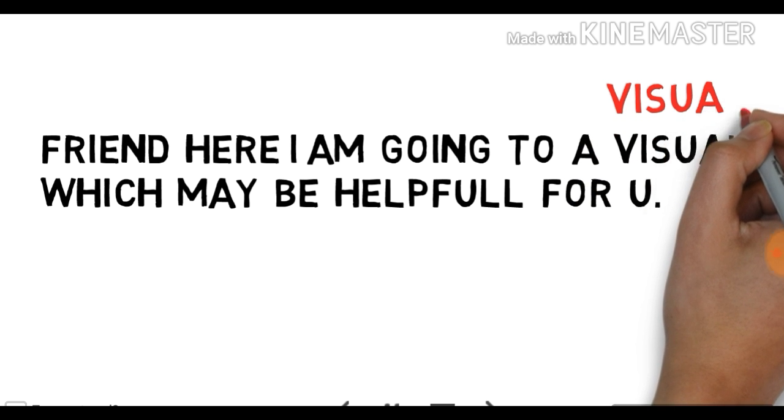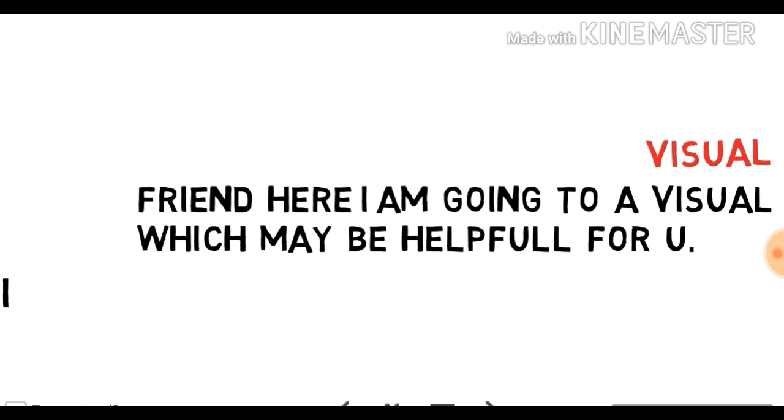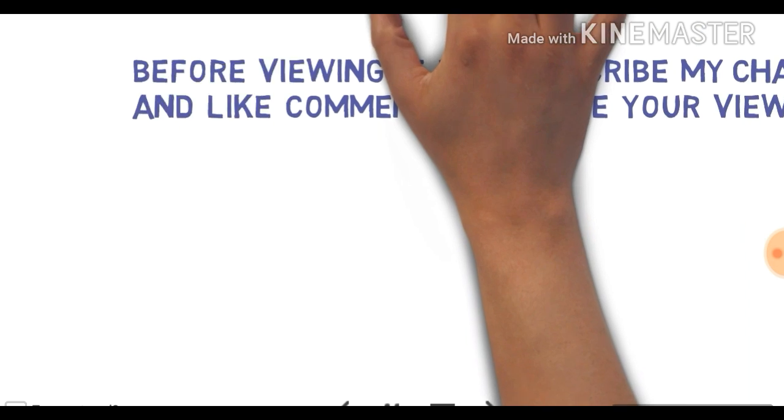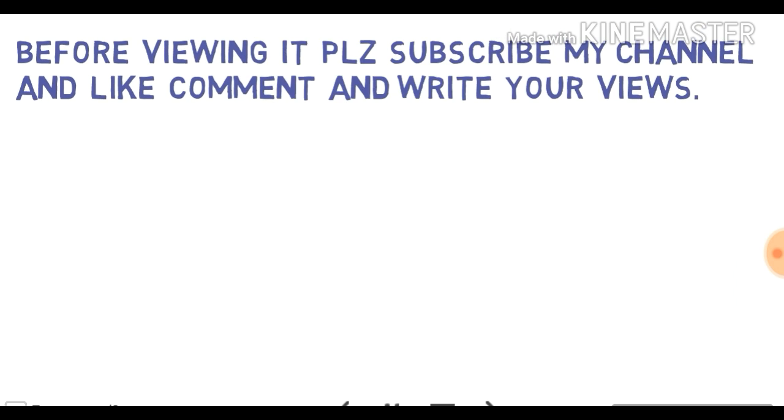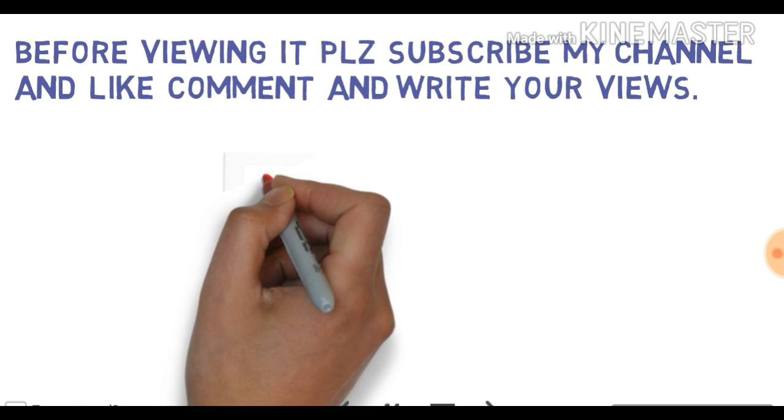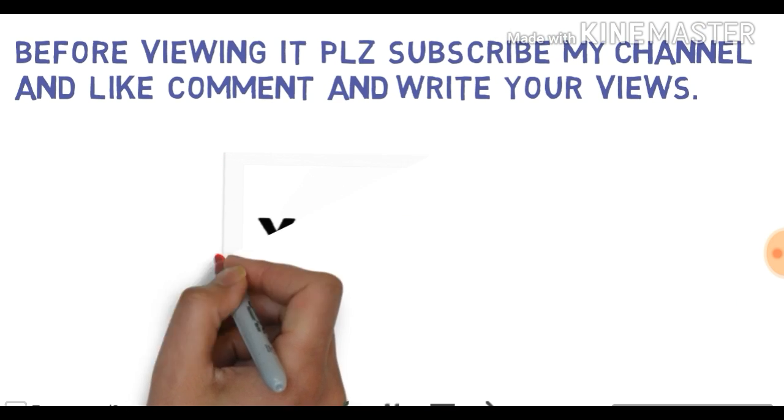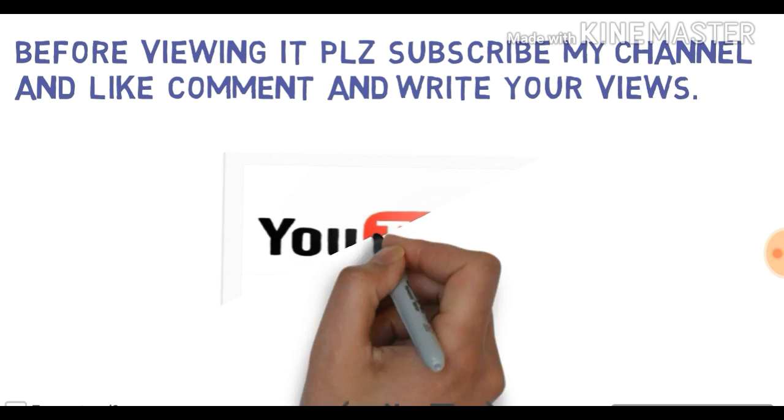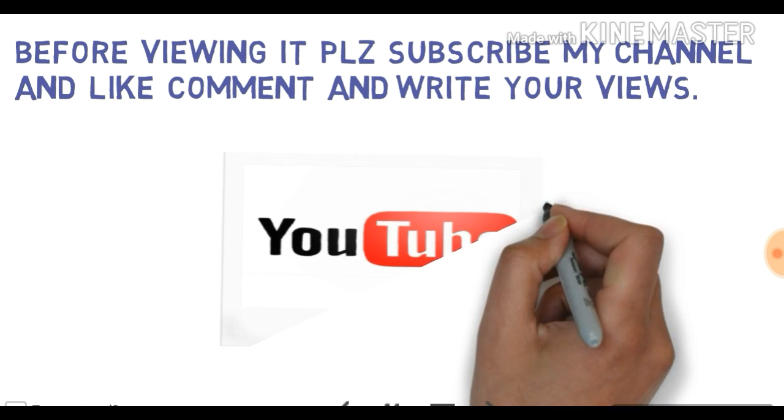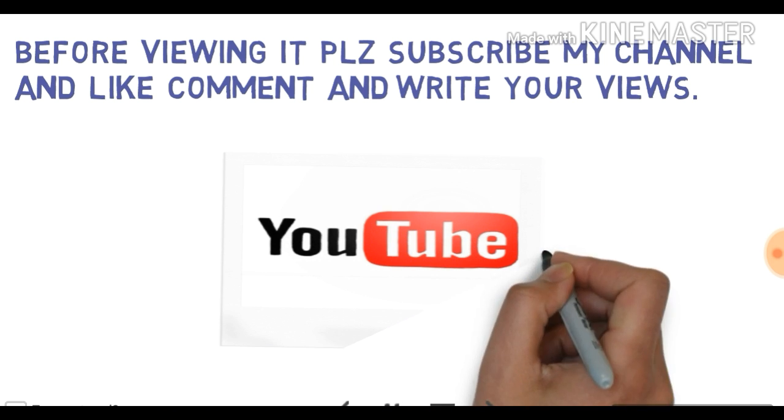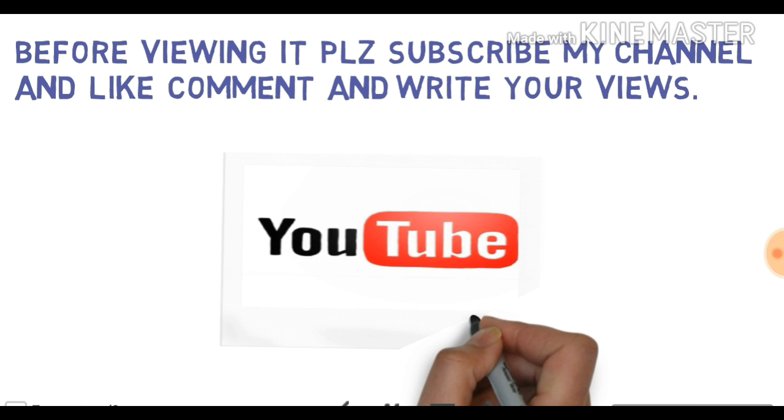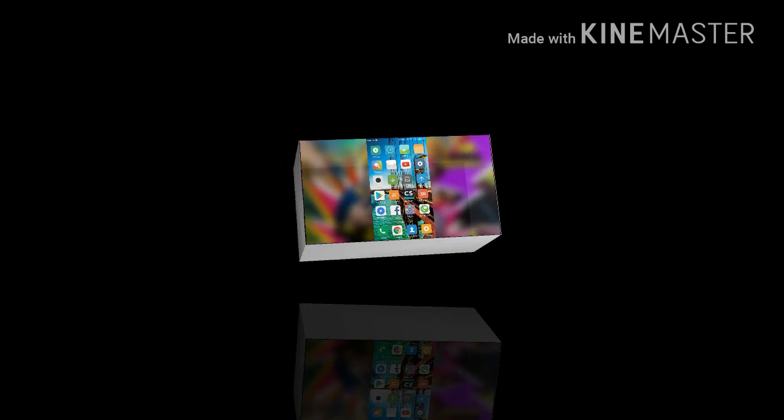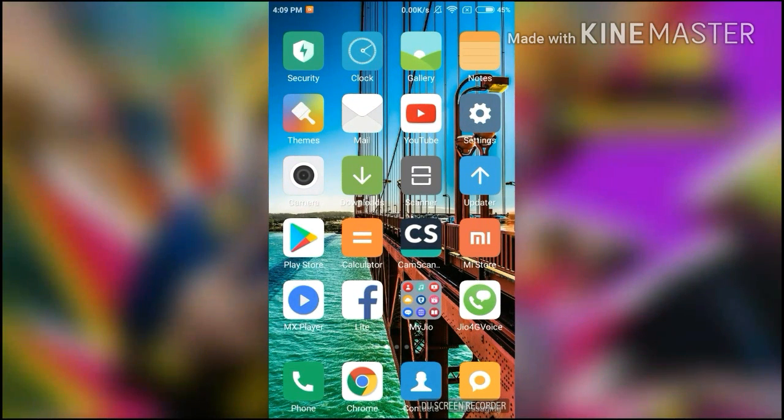Friend, here I am going to show you a visual. Before viewing it, please subscribe to my channel and like, comment, and write your views. Thanks, and let's start.